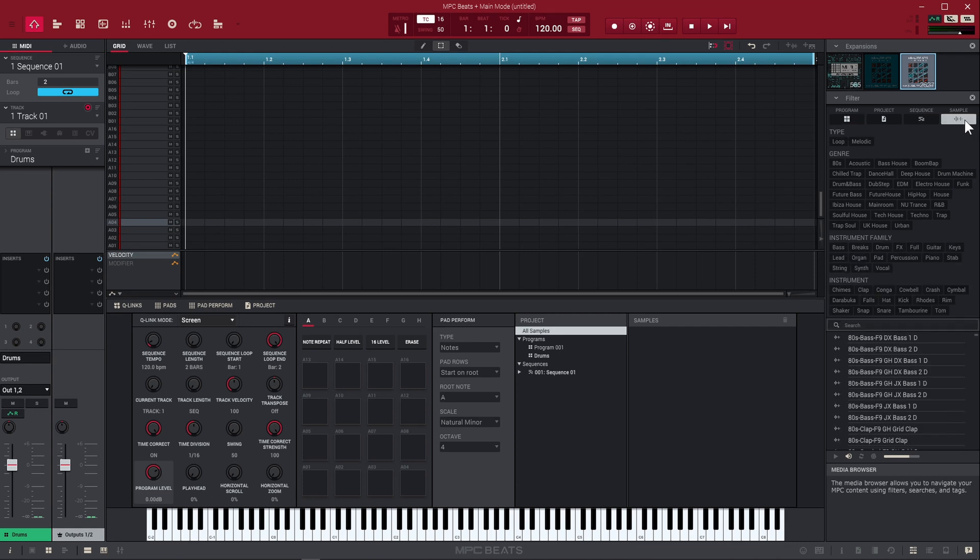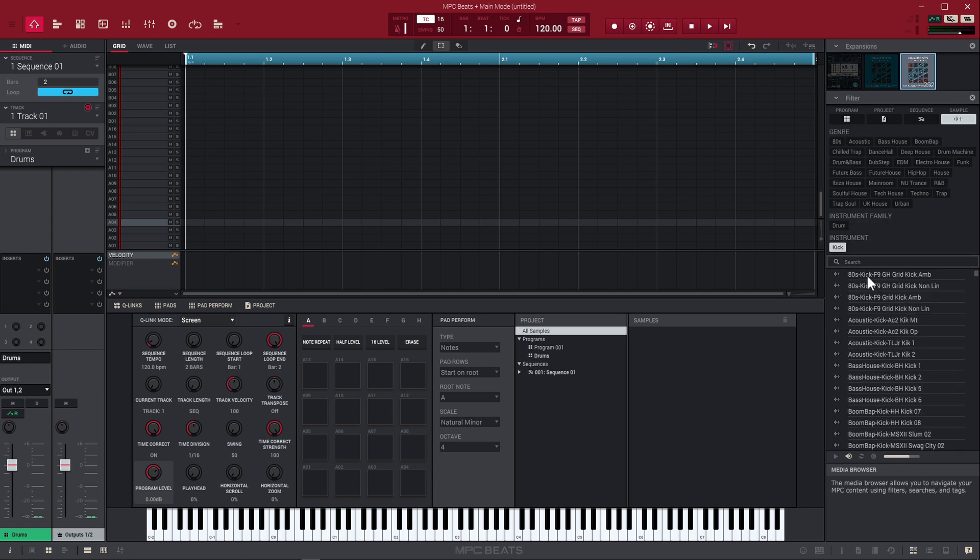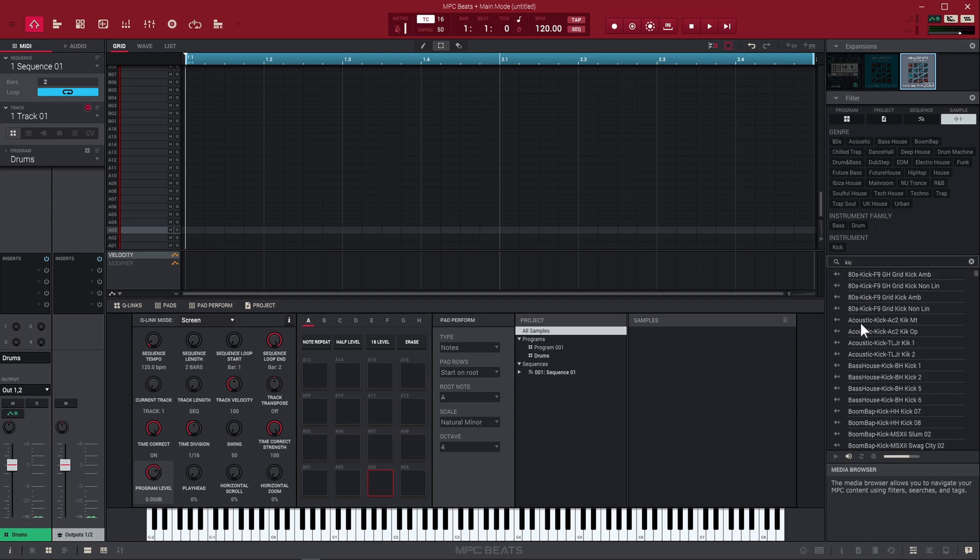If you notice right here, it says programs. If we load any of these up now, it's going to load the entire drum kit. We want to make our own. If you click over here where it says sample, that's going to give you just the actual sounds inside all those programs. If I wanted to search for kicks, I can click there and everything that's named kick will show up.